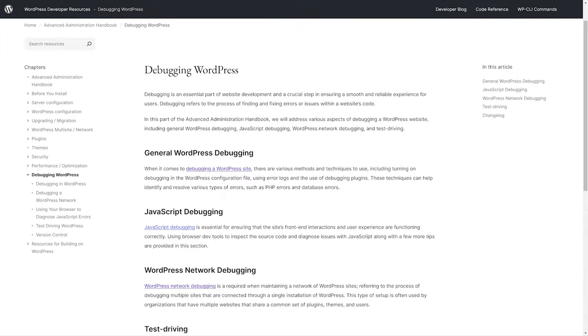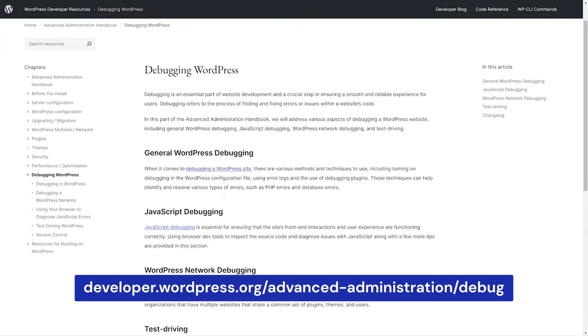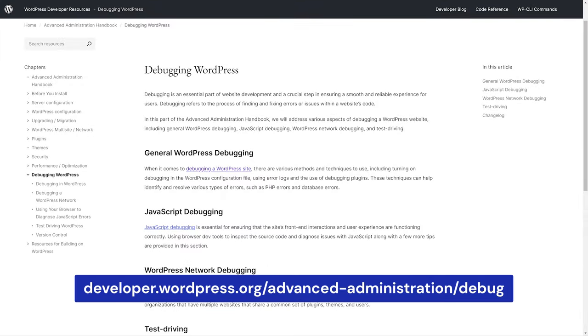For more information on debugging in WordPress, check out the Debugging in WordPress section in the advanced administration area of the WordPress developer documentation.